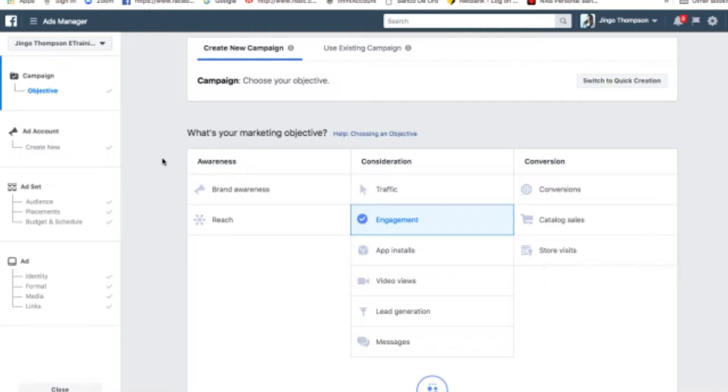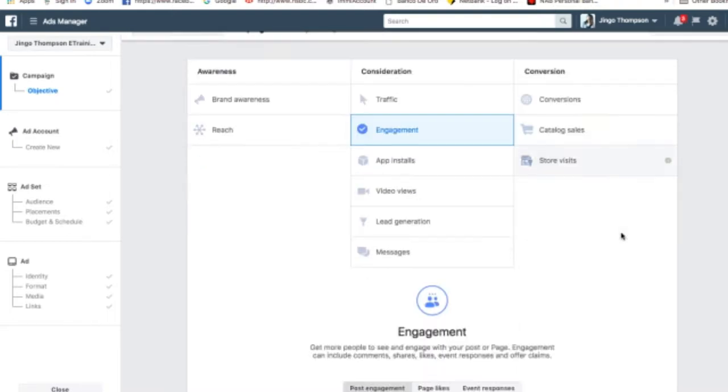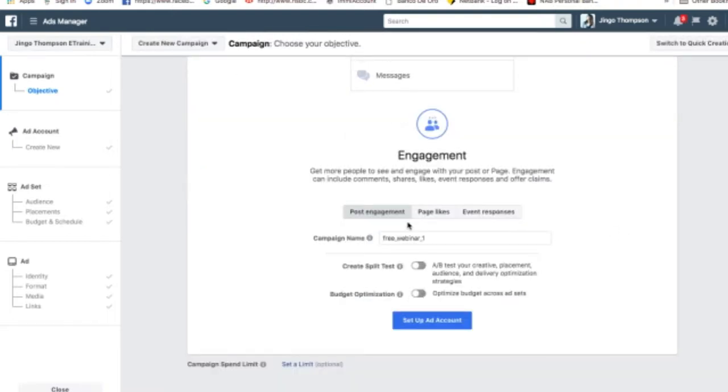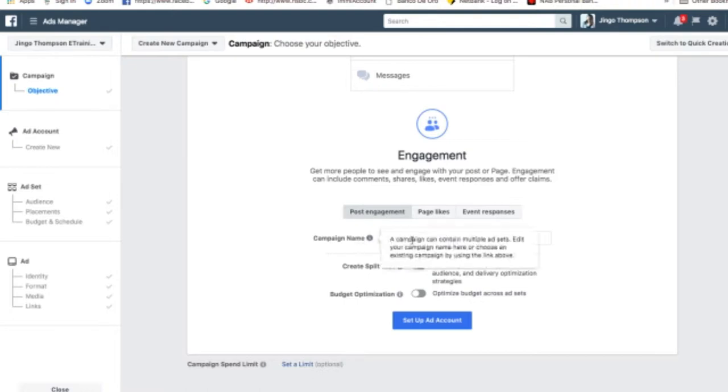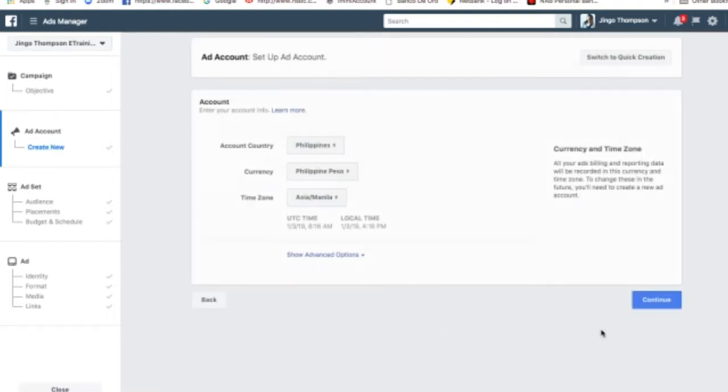So we already created a campaign earlier, a campaign name. My objective for that campaign is engagement. So I click engagement. I will go over here and this is the campaign name: Free Webinar 1. And I will just go ahead and set up the ad account.